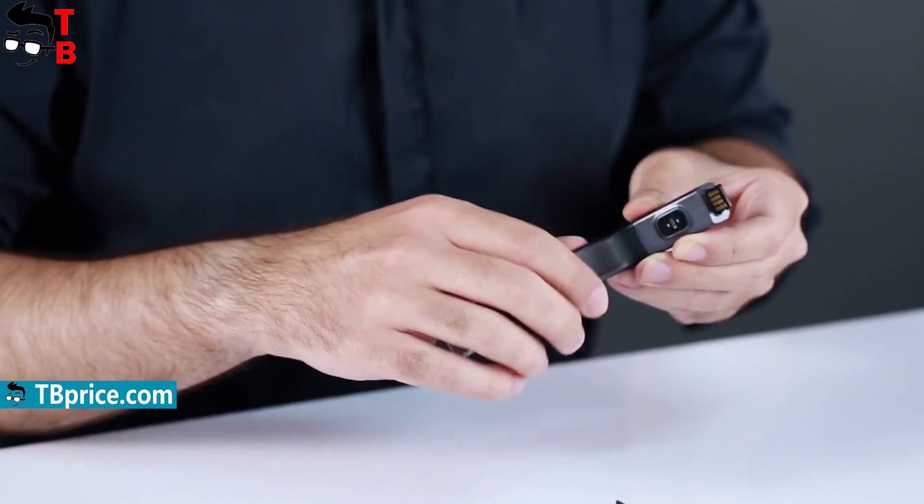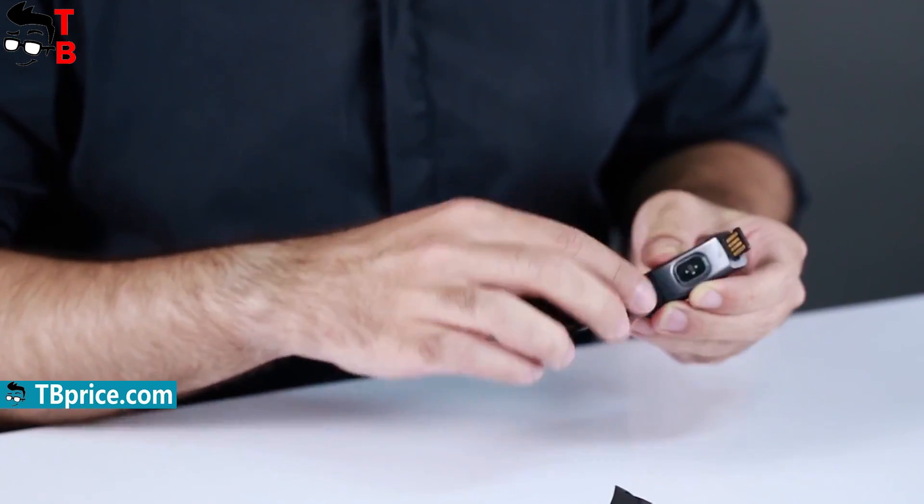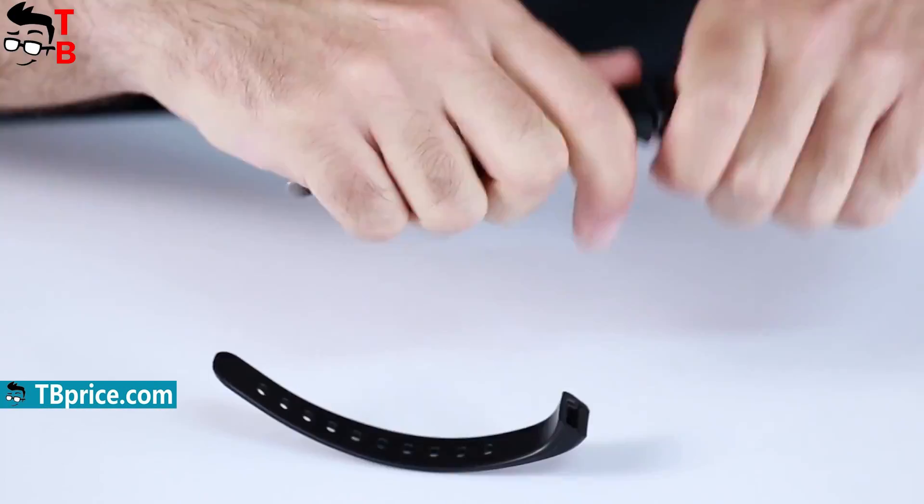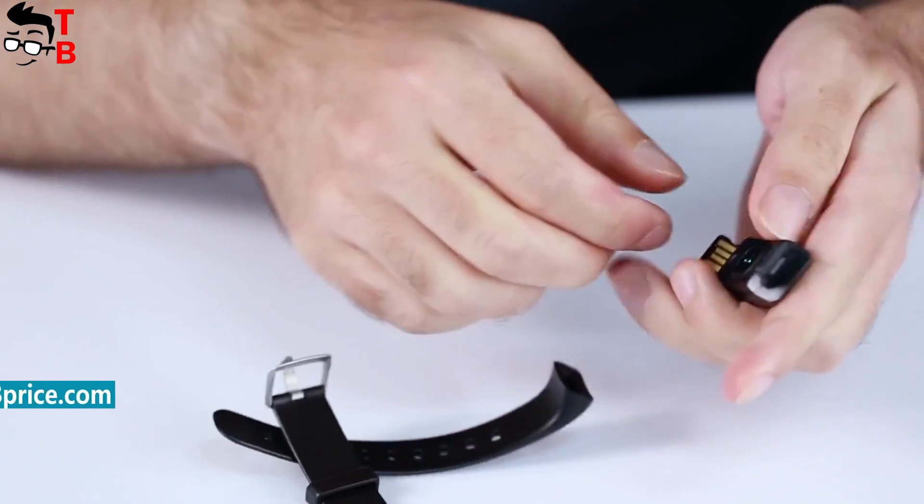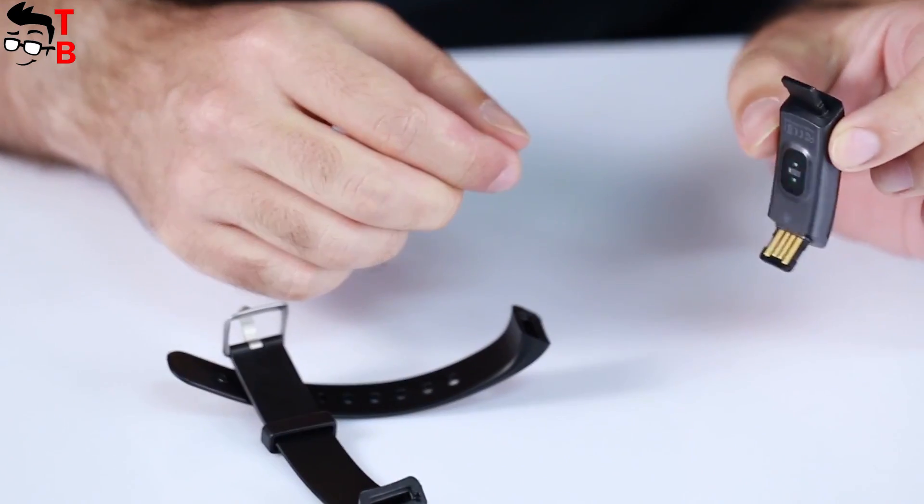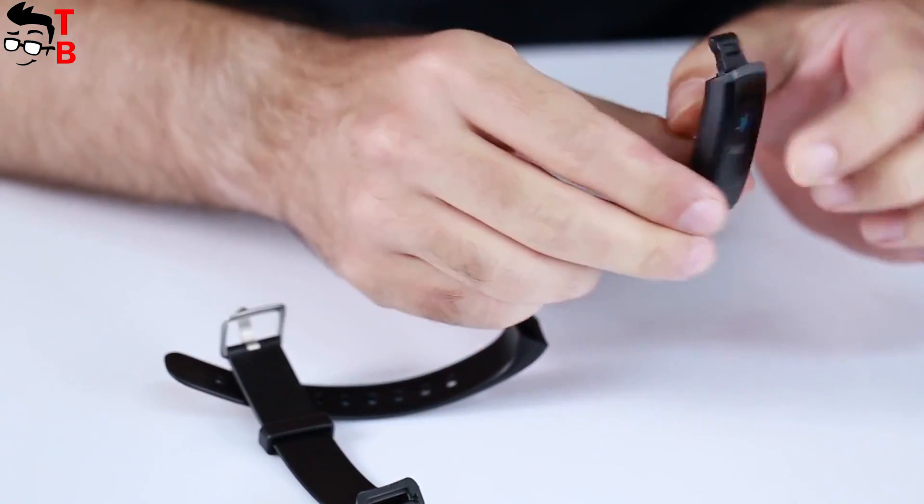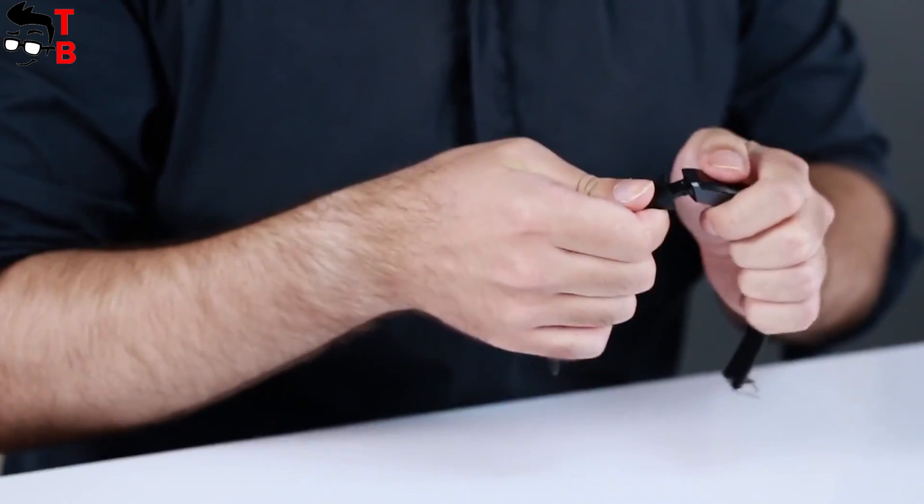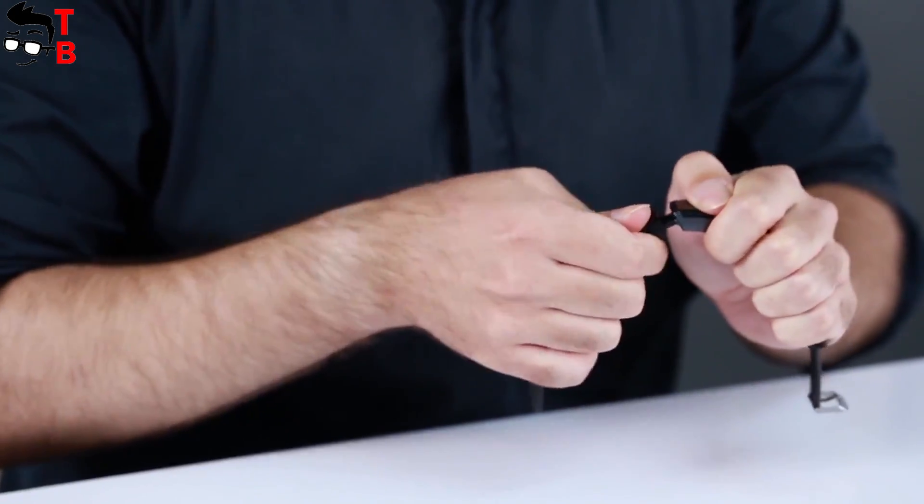Elephant Band 5 has removable straps, and under one of them is a hidden USB charging connector. You just need to connect it to your PC or laptop and charge the fitness tracker.